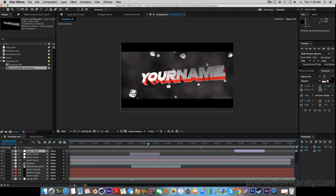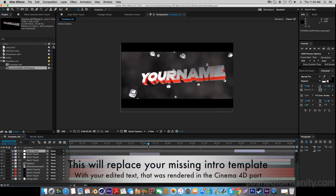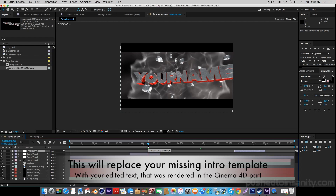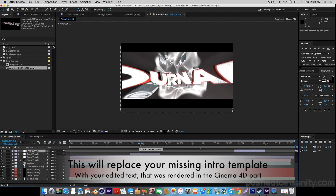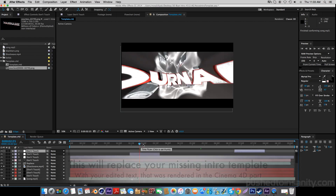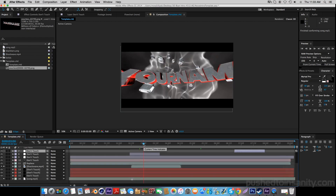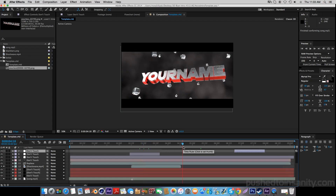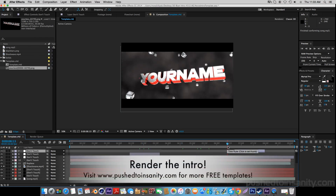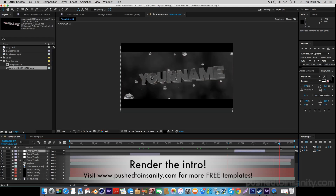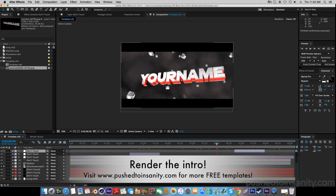Once you guys open this up, this should replace your missing intro template with the text that you guys edited and rendered in Cinema 4D. If you guys already have all the effects there such as the shockwave and the background, you guys are ready to render your intro. Go to Composition, add your composition to the render queue, and you guys can render your intro.